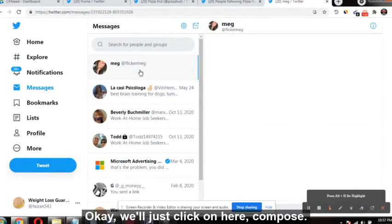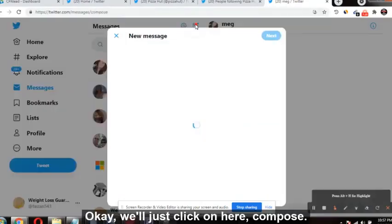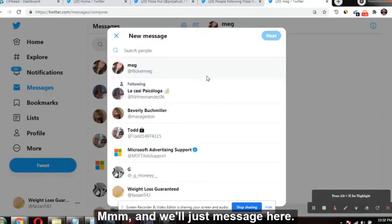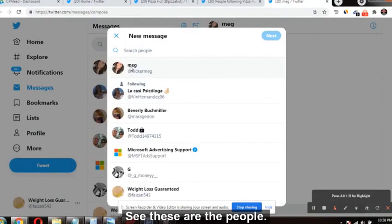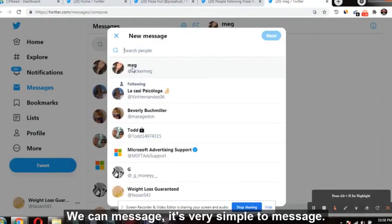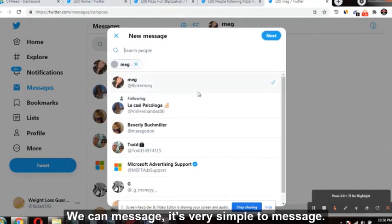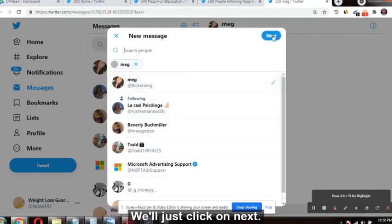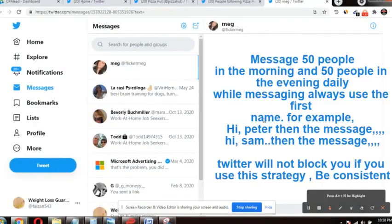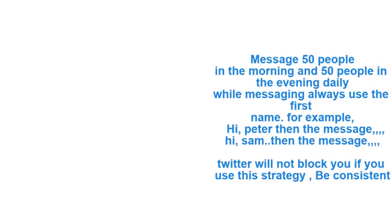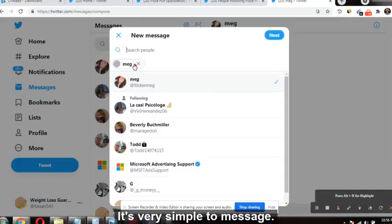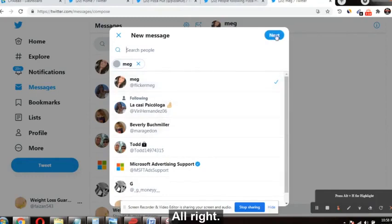We'll click on 'Compose' and message these people here. It's very simple to message — just click 'Next' to send.